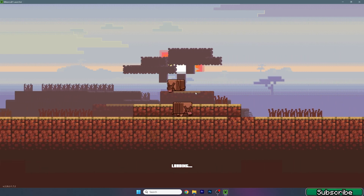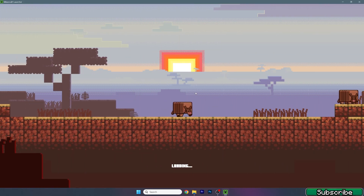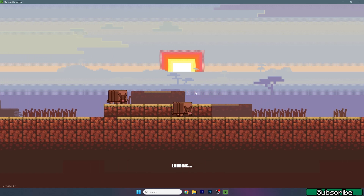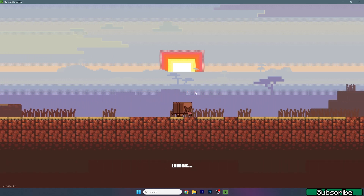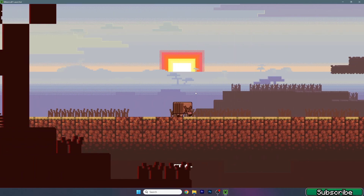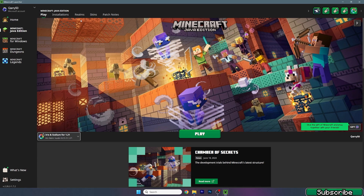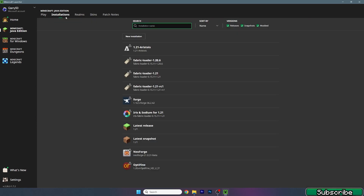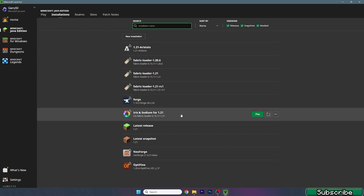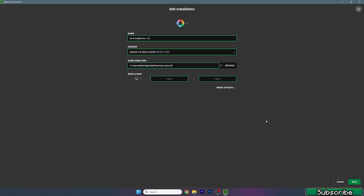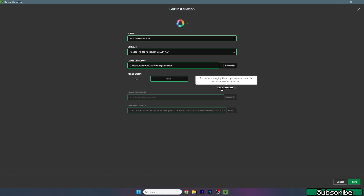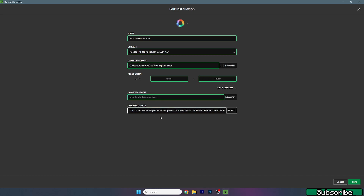Once we get in there, we need to make sure we're launching the correct version — for us it would be Iris and Sodium 4 Minecraft 1.21. The first thing we are going to do is go to installations, Iris and Sodium, hit the three dots, hit edit, and go to more options.